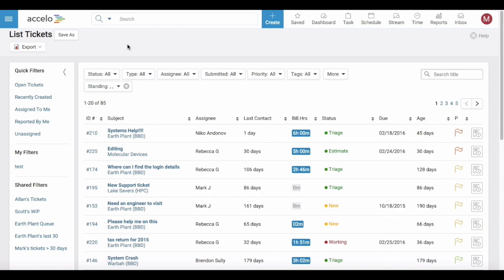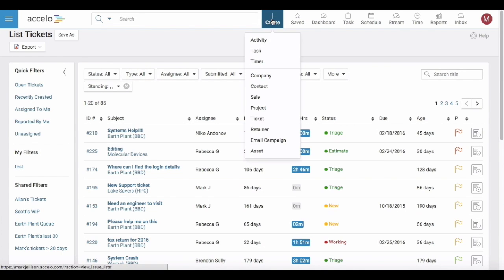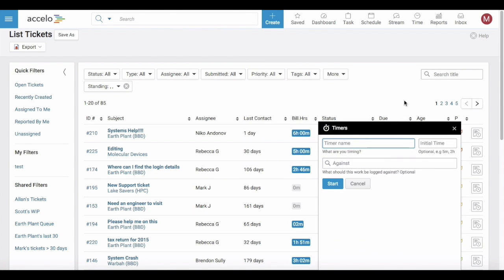We have timers functionality in Excello. To begin a timer you can head up to the big blue create button and click on timer.